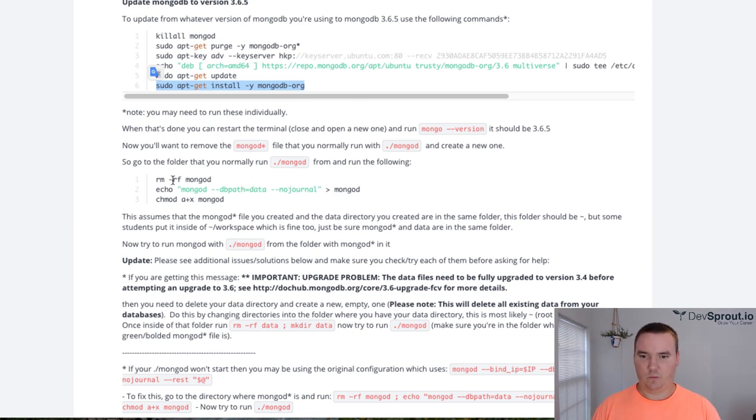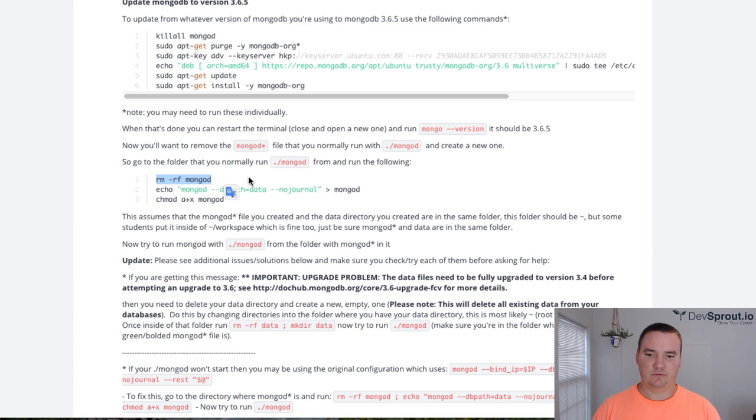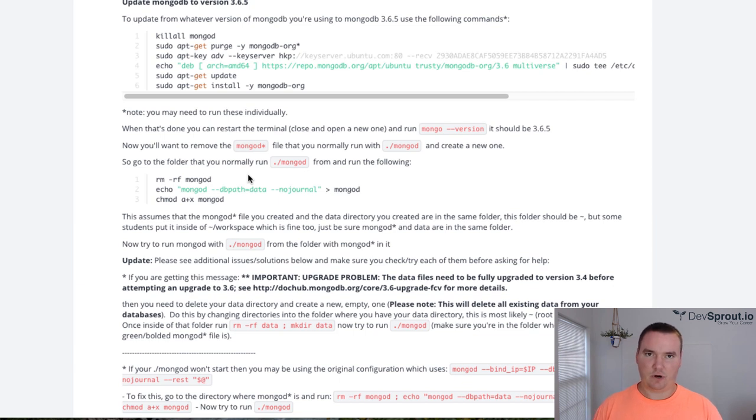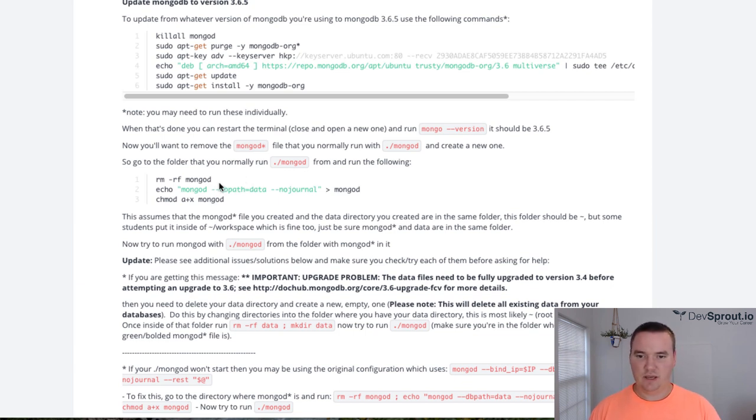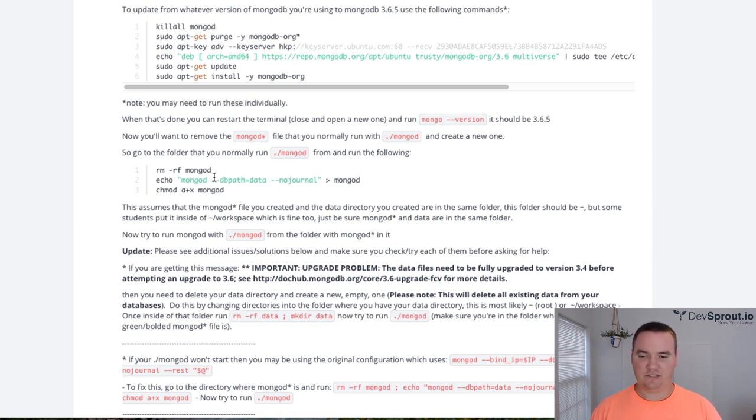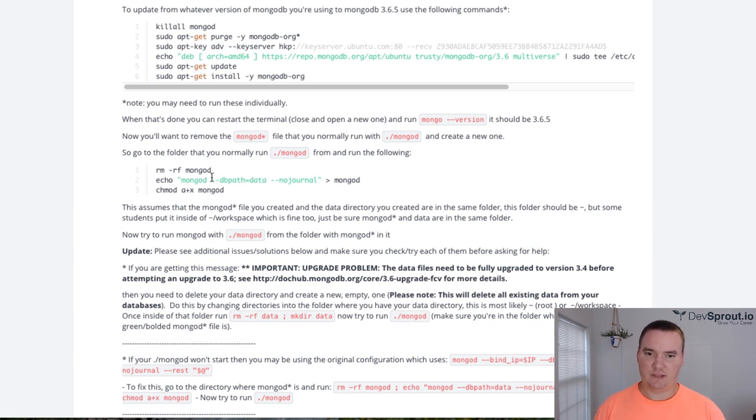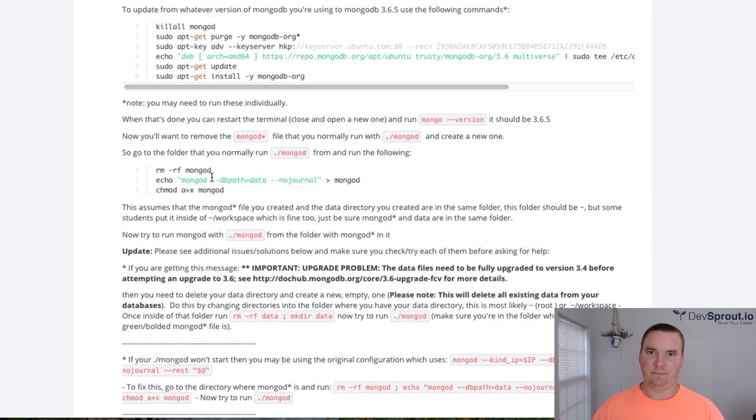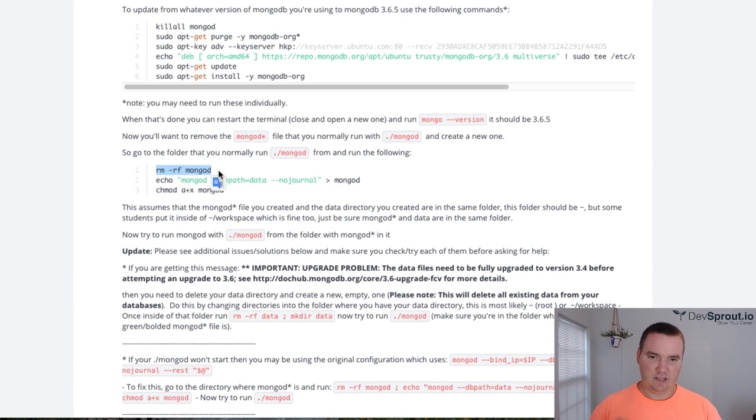Going back over to here, we need to create a file that we can use to run the mongod daemon, and it's going to have some specific configuration settings for our c9.io workspace. If you have an existing mongod file that has the mongod stuff from the videos that Colt made, then you'll want to run rm -rf mongod in the directory where that file is, probably root.